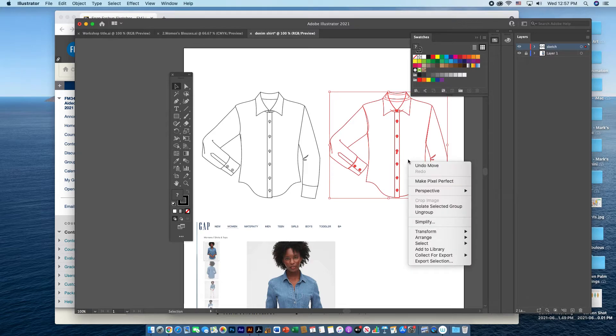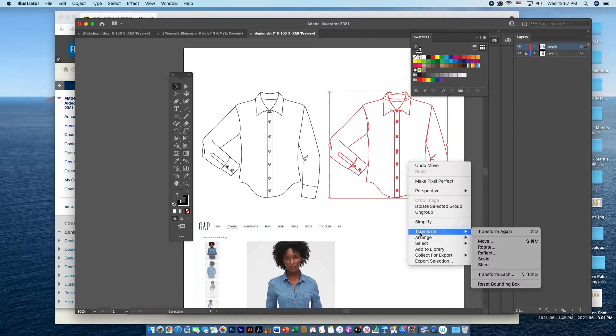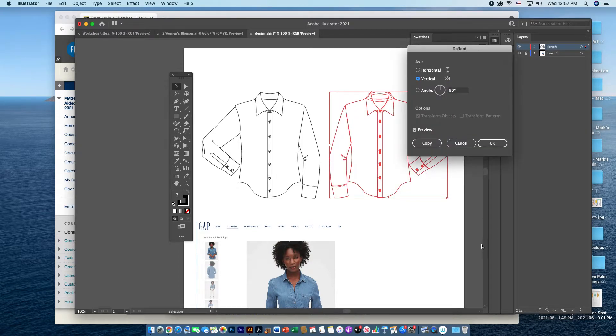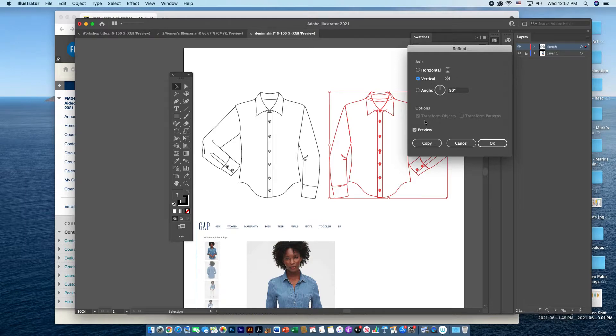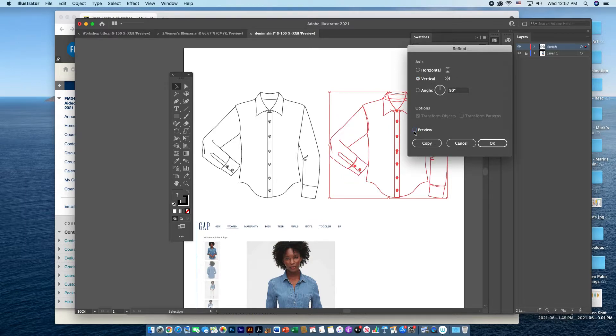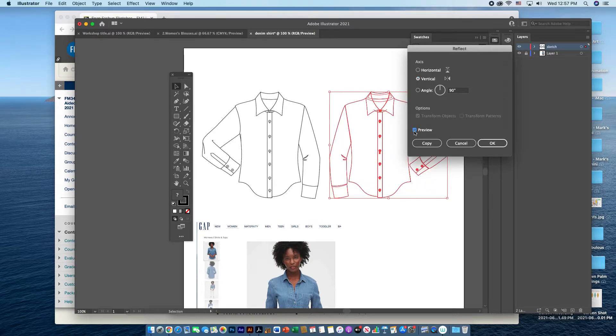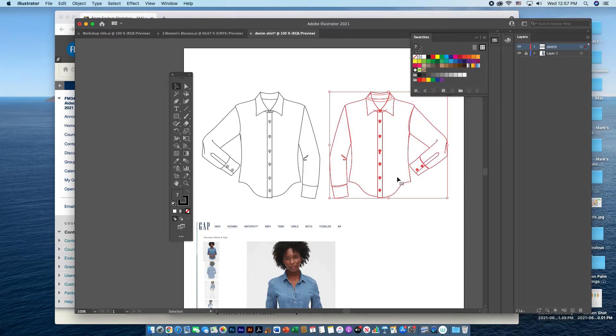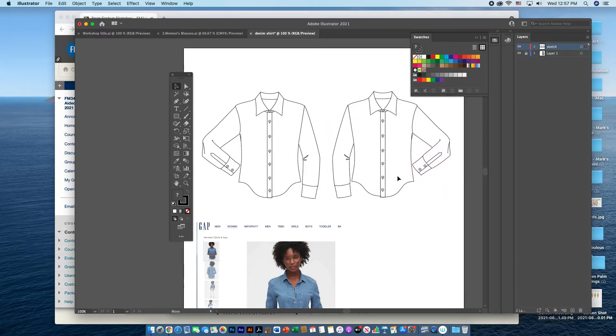I can also do a right click on my mouse, do a transform and reflect. And if you have vertical checked and with the preview, you can actually see how it's going to reflect. You can click OK and it will reflect it for you.